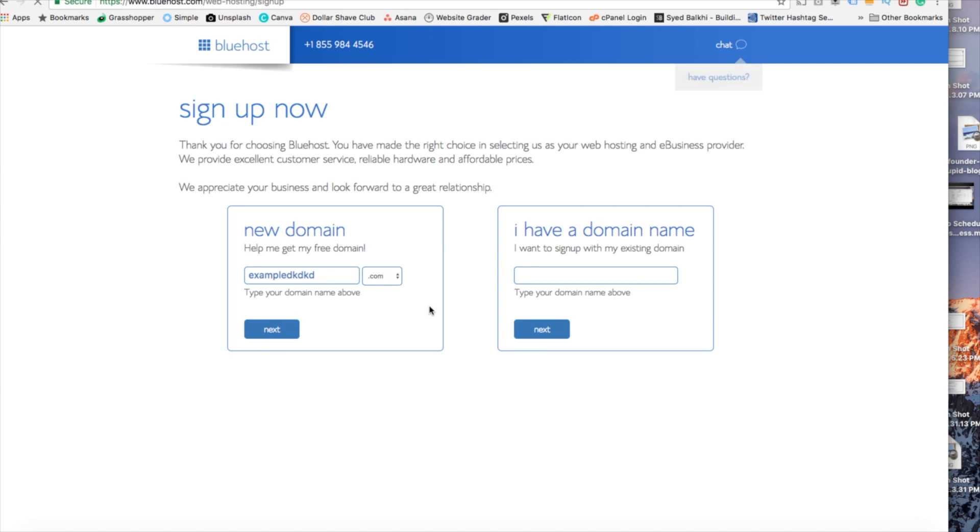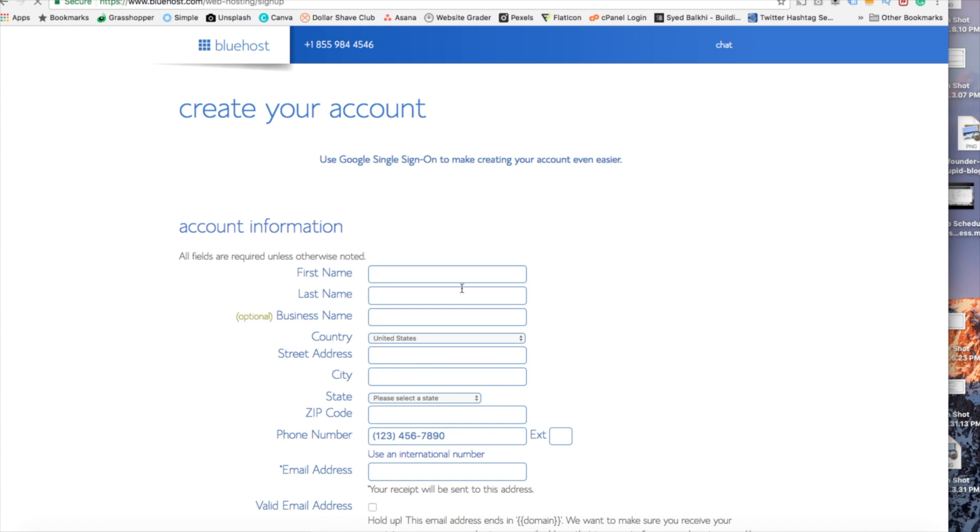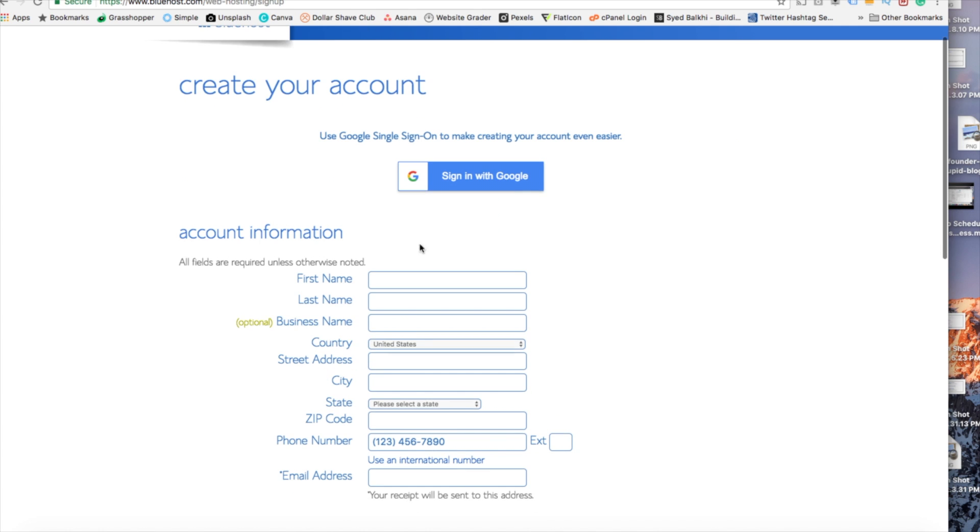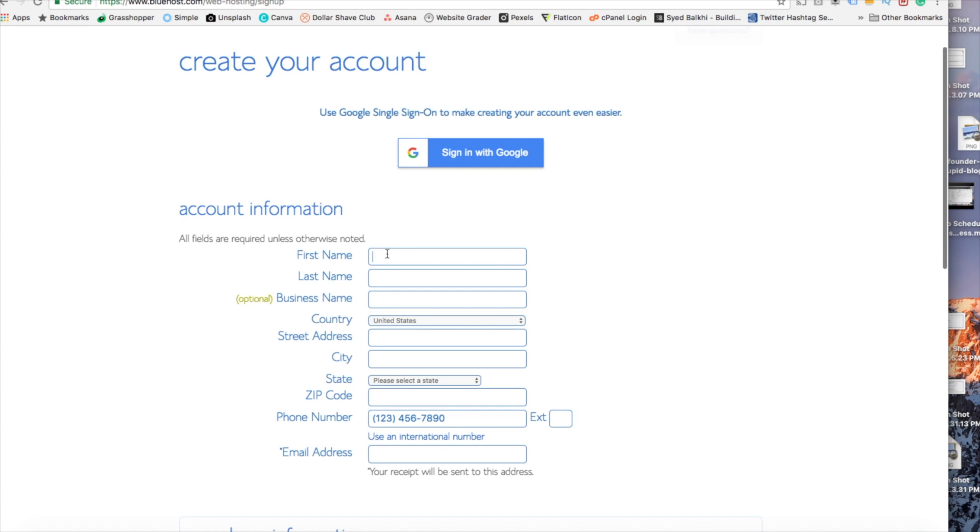You are now brought to a create your account page. This is where you will input your information. So you are going to see first name, last name, and for the business name that is completely optional. You don't have to put anything in if you don't want to.